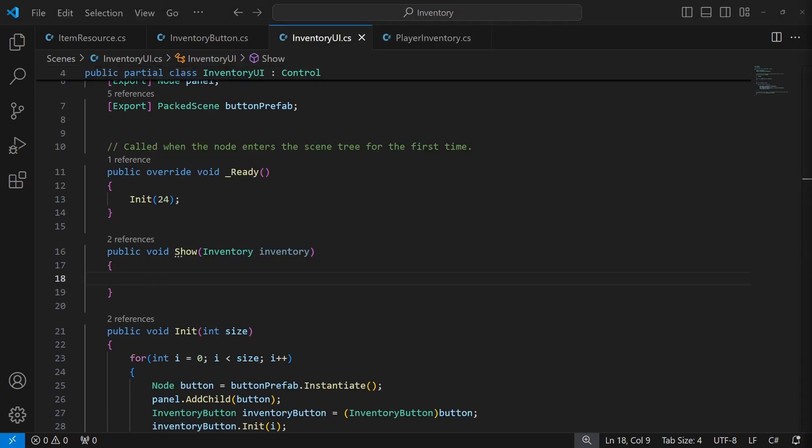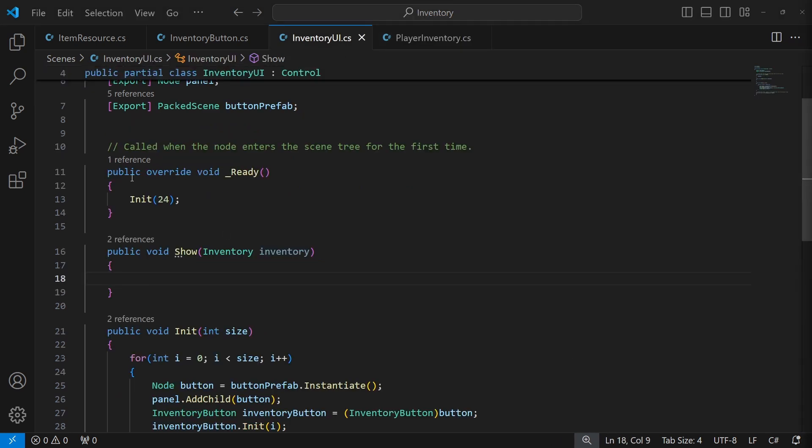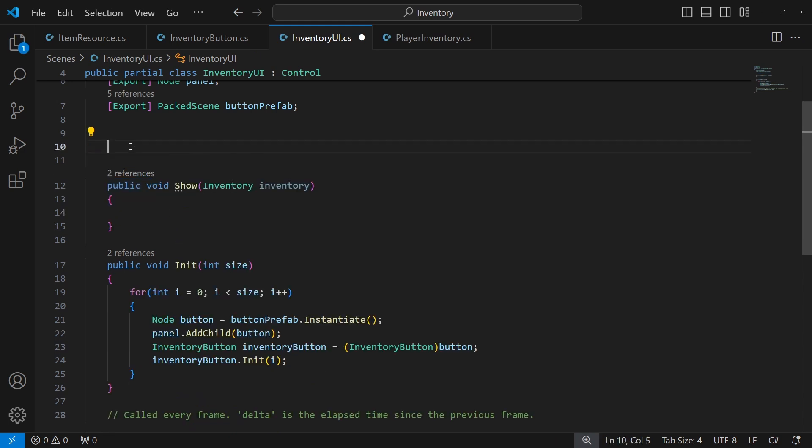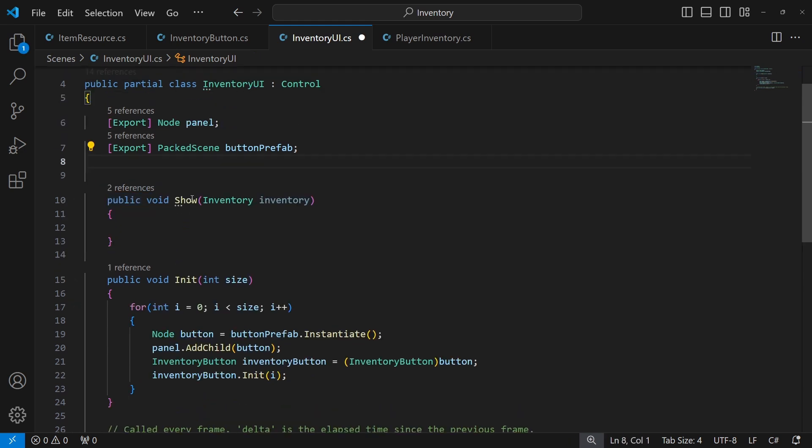Because we will be initializing the panel buttons based on the player inventory, we don't need to call init in the ready.